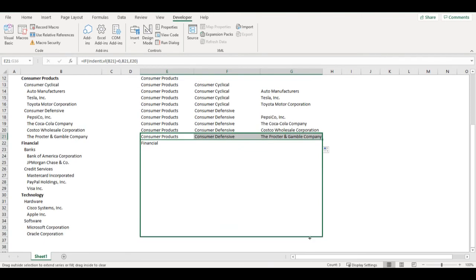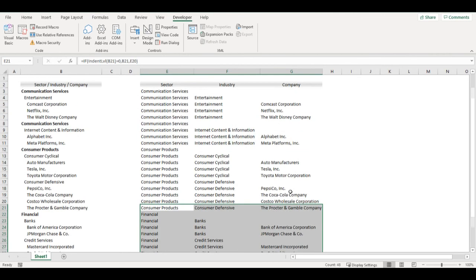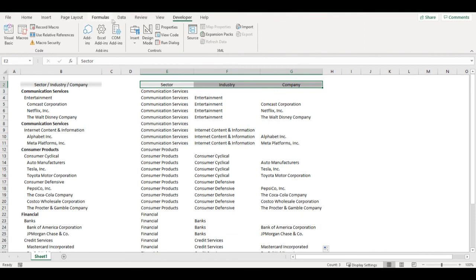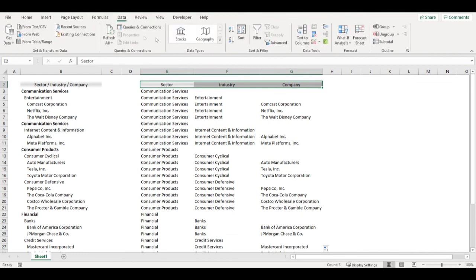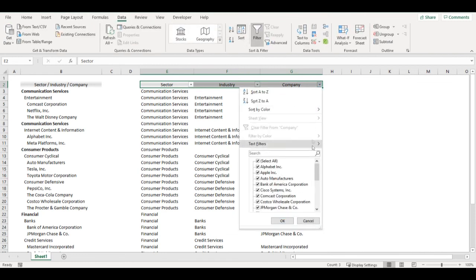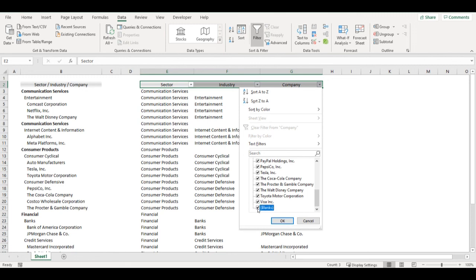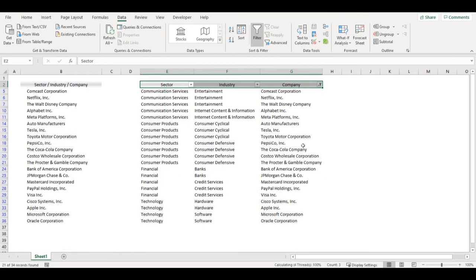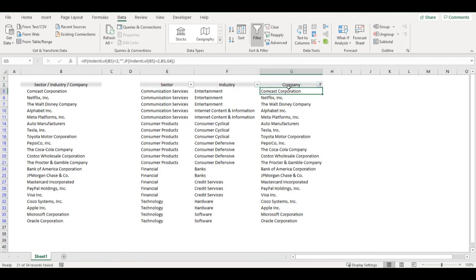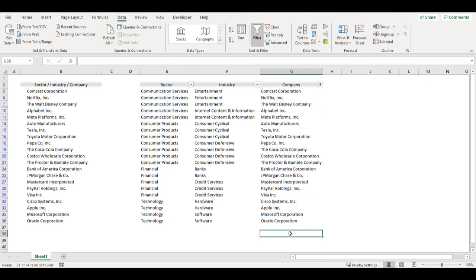I will go to the end of the list and now I can simply go to data filter, exclude all those blank cells and now I will have my table ready. So I have sector industry for each company. And that's it. I hope you like it.